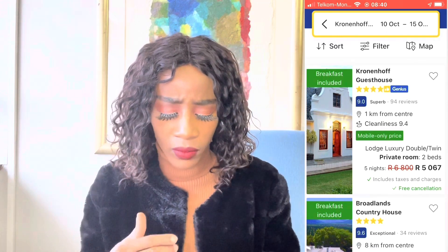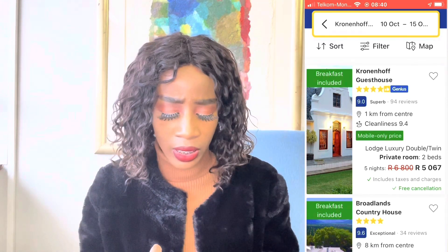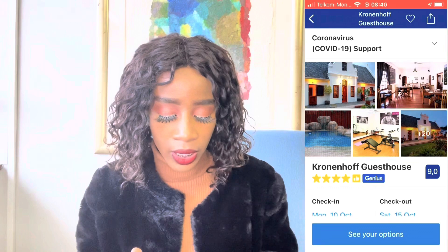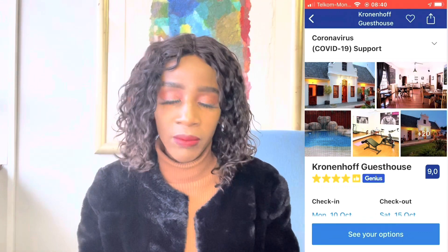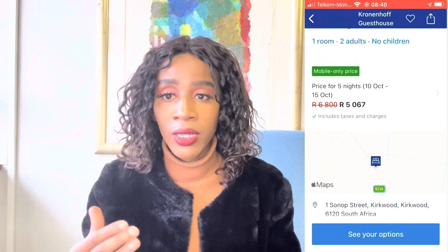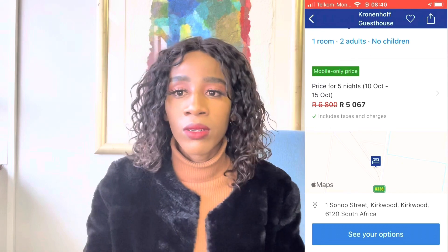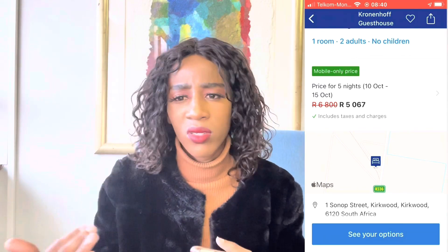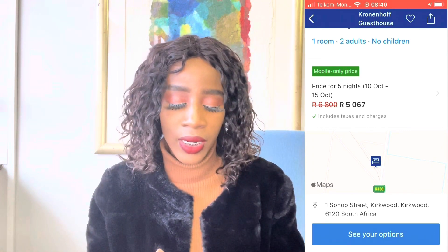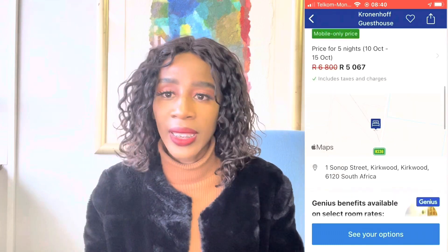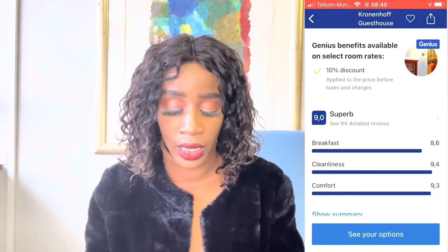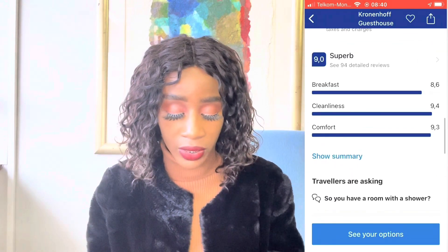As you open up the property, you'll see pictures of the guest house and the facilities. When you scroll down, you'll see the price. Because I'm on a Genius level, my price is reduced. When you're starting out, you won't have that discount — your prices are dependent on how many times you travel and what level you're on. Scrolling down, you'll see a 9.0 Superb rating with 94 detailed reviews. The breakfast is rated 8.6, comfort 9.4, cleanliness 9.3.